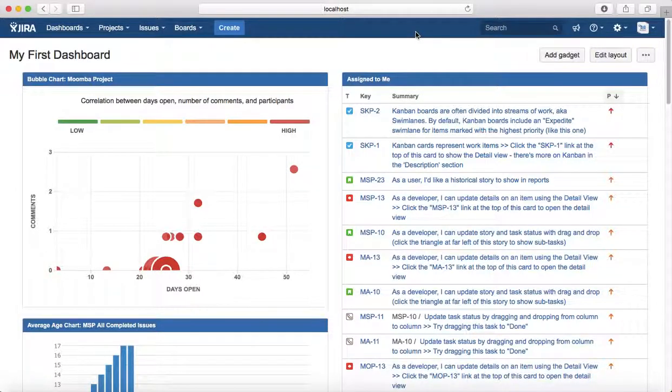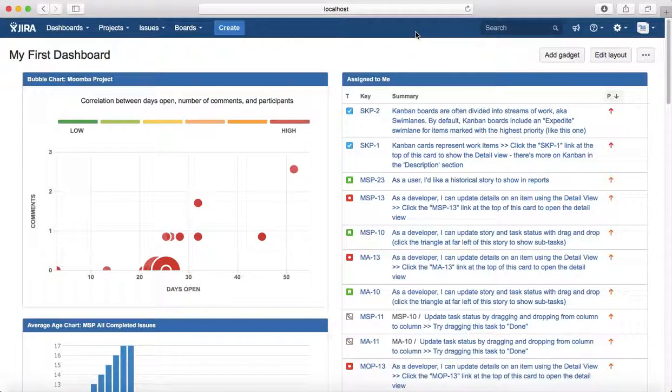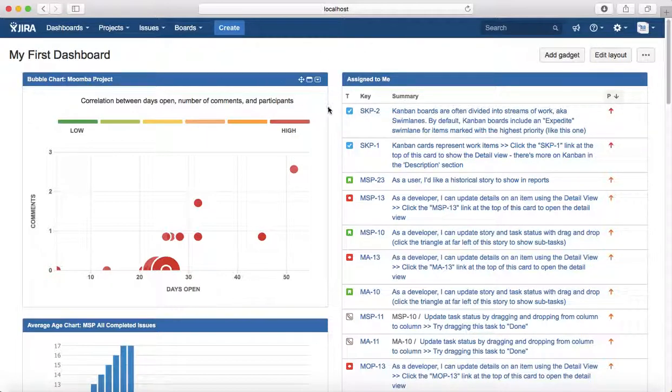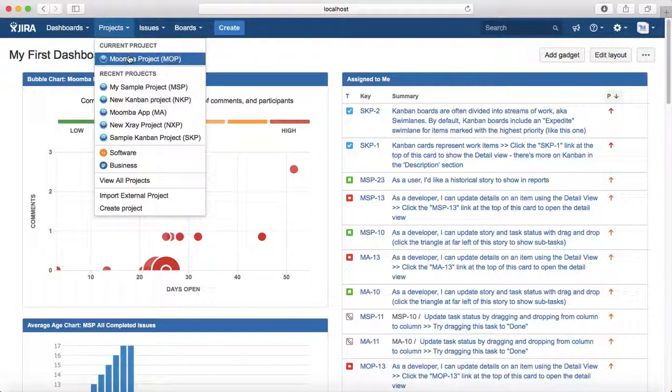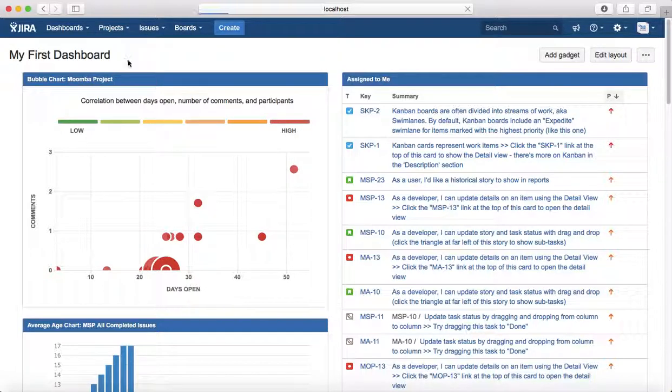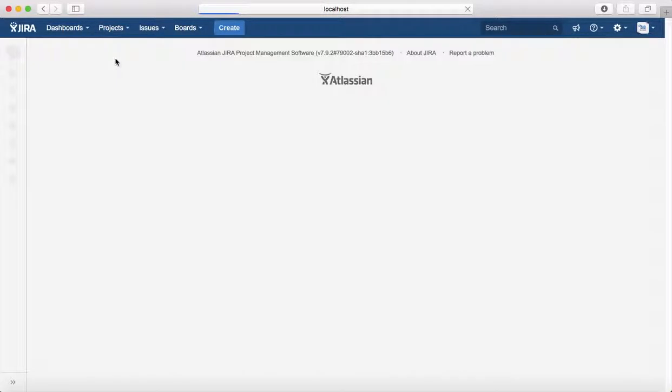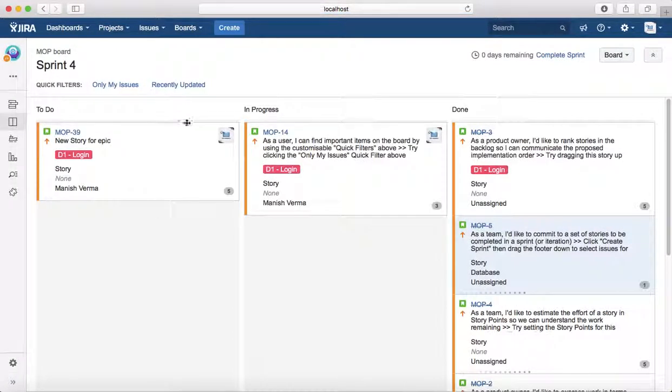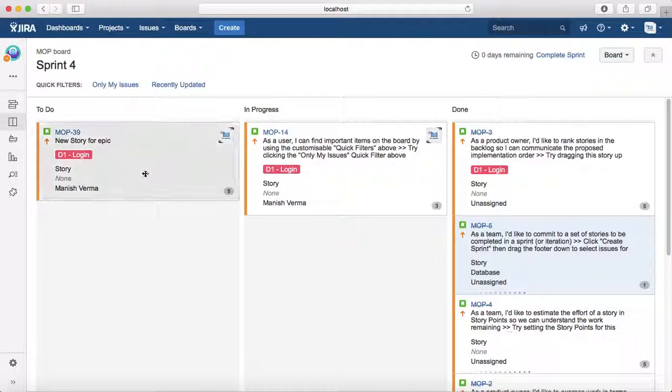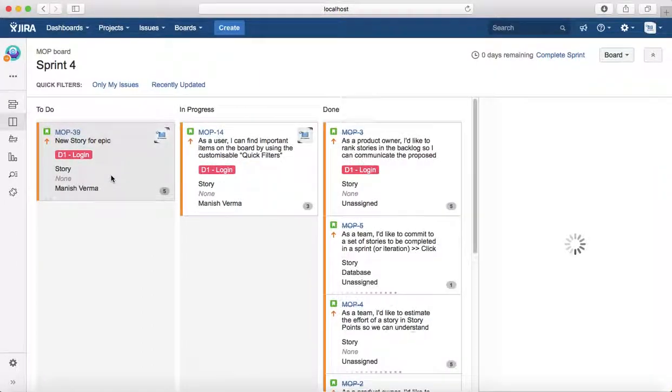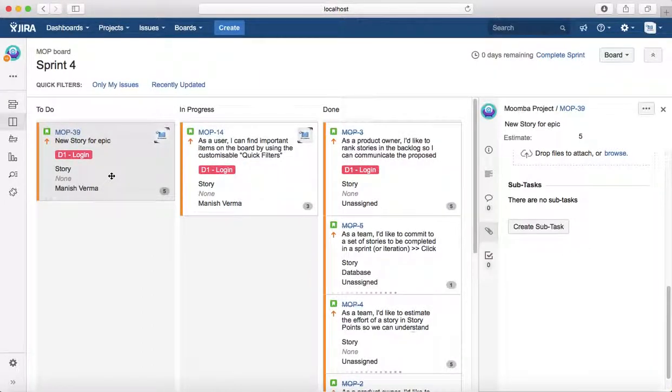Hello everyone, in this tutorial we will learn how to edit an issue in Jira project. Editing an issue is pretty straightforward in Jira. You just need to open the issue. For example, you're working on MOP project, Momba project. Go to the project and select any issue type from the board.